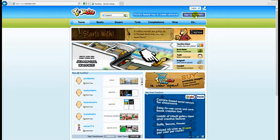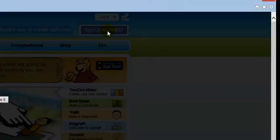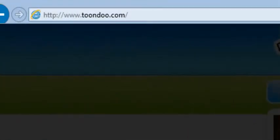Sign up for a free individual account at www.toondoo.com.